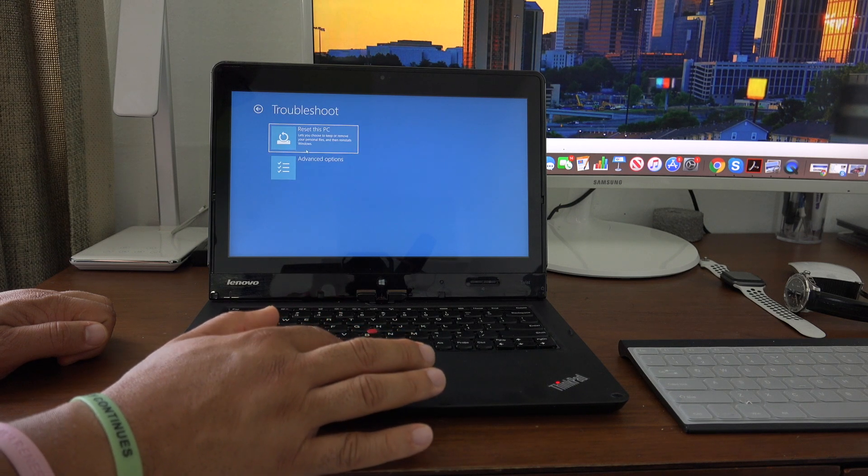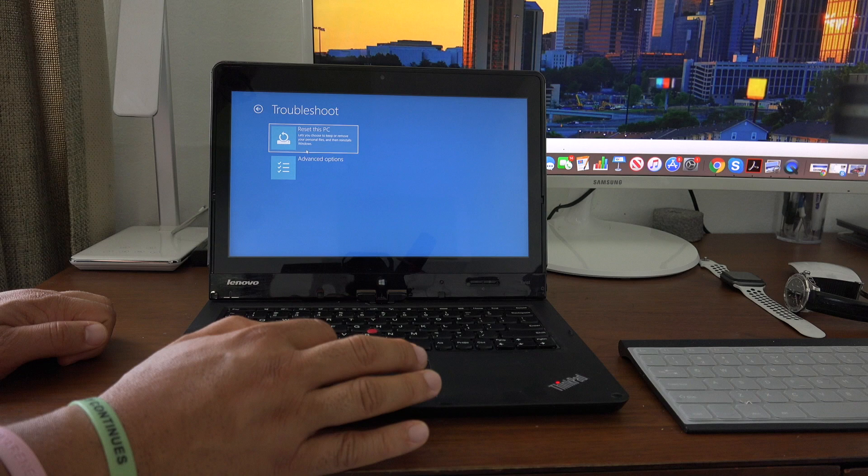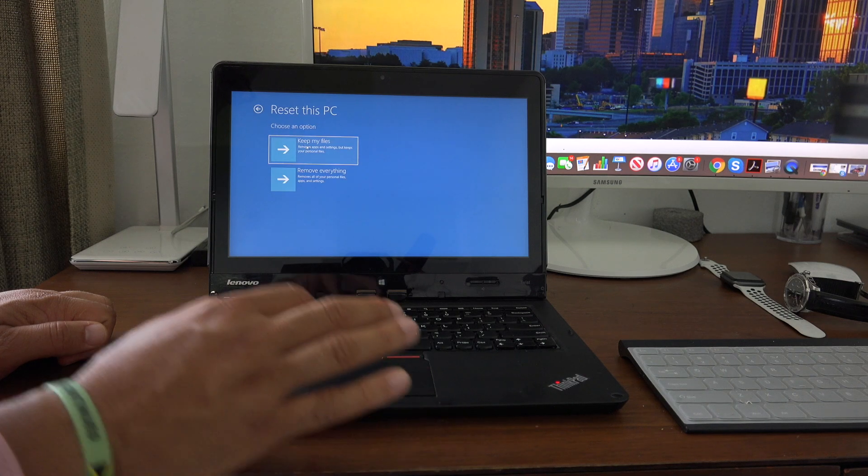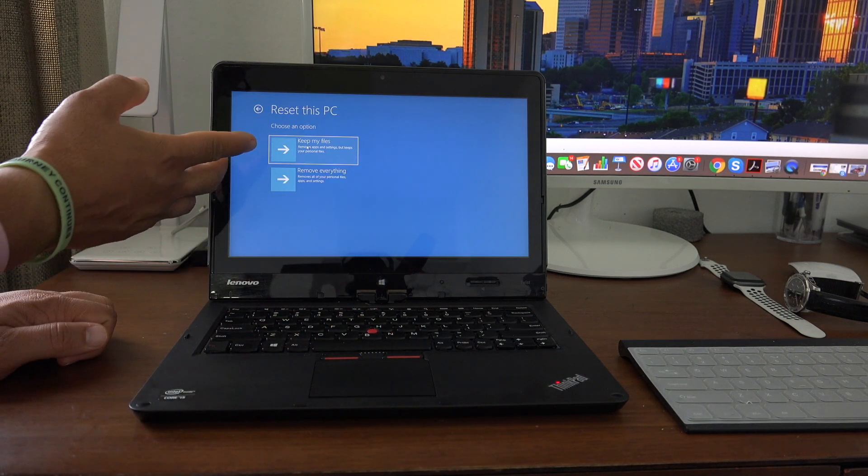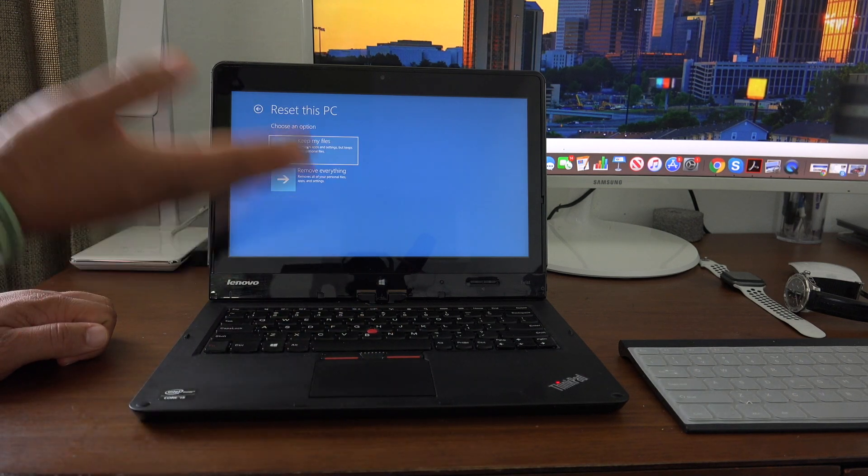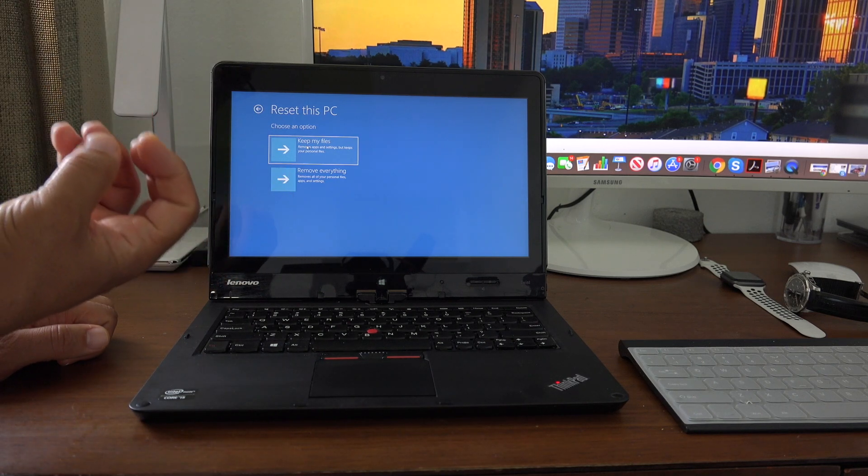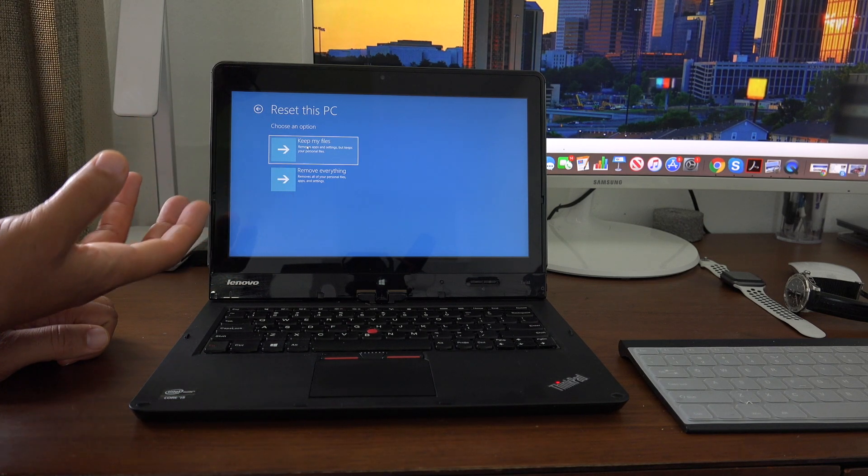If you want to do a simple restore, just hit reset. Here it gives you the option to keep your files. This option keeps all your documents.